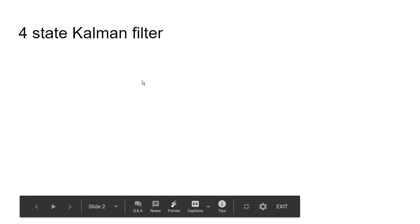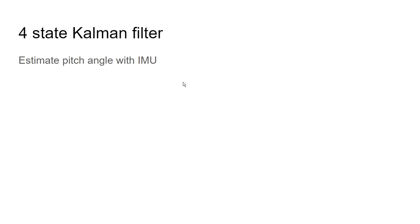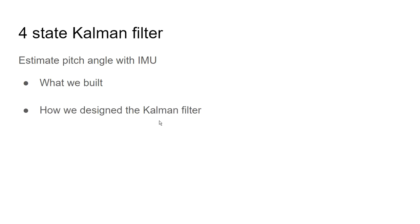Hello everyone, in this video I teamed up with a friend to implement a four-state Kalman filter to estimate the pitch angle of a small contraption we built using an inertial measurement unit. We'll take a look at what we built, how we designed the Kalman filter, and then we'll go over the Arduino code.